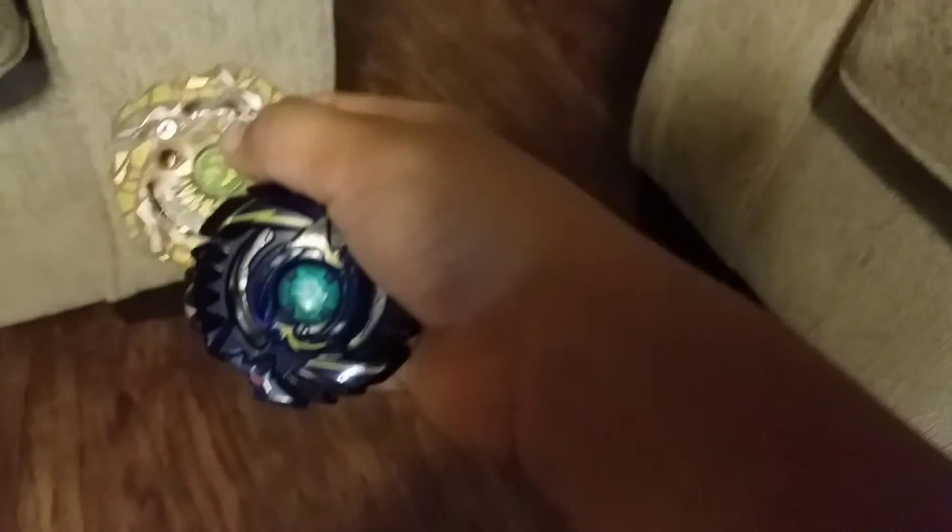This bay versus this bay. This bay, this bay. You can see it, all right, by the way.